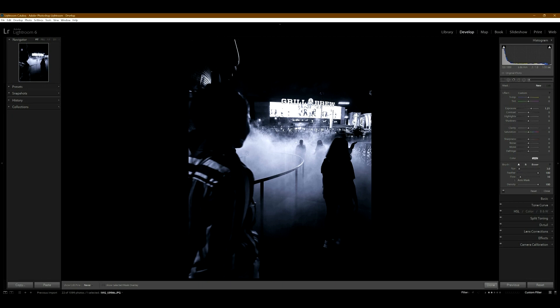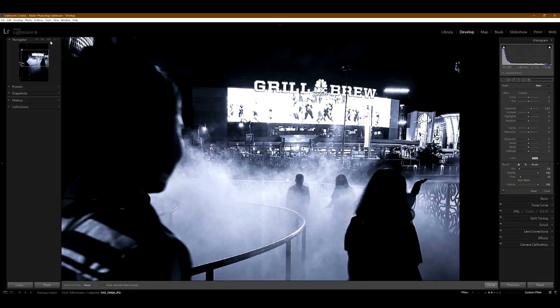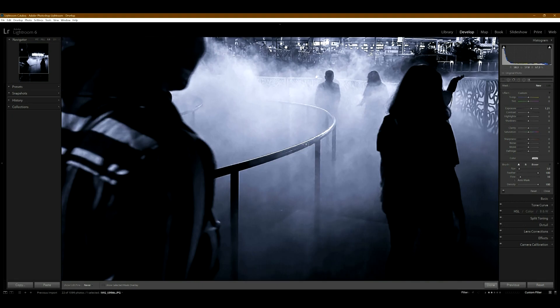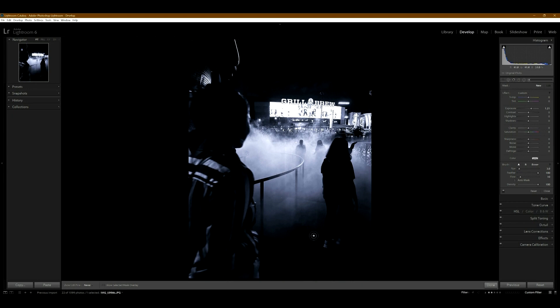So to start out with this photo right here, I picked it because I like the girls on the side here walking in and then a line of people fading into the mist. What I don't like though is the background of this big Grill and Brew kind of ruins it for me here. If we cropped it like this, it might work. It's a good photo to start with.